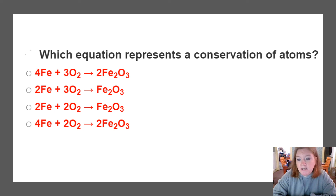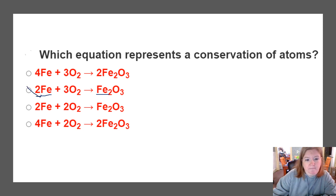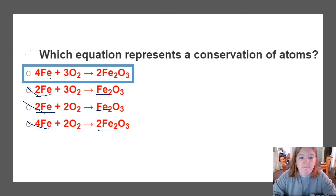Which equation represents conservation of atoms? That means I have to have the same number of atoms on both sides. I can see here I have 2 Fe and 2 Fe — good. But this one has 3 times 2 equals 6, and I only have 3, so that's wrong. Here: 2 times 2 is 4, but I have 3 over there — wrong. This one: 2 times 2 is 4, 2 times 2 is 4, but 2 times 3 is 6 — doesn't balance. Let's check the last one: 4, 2 times 2 is 4, 3 times 2 is 6, and 2 times 3 is 6. There we go — that's the right answer.